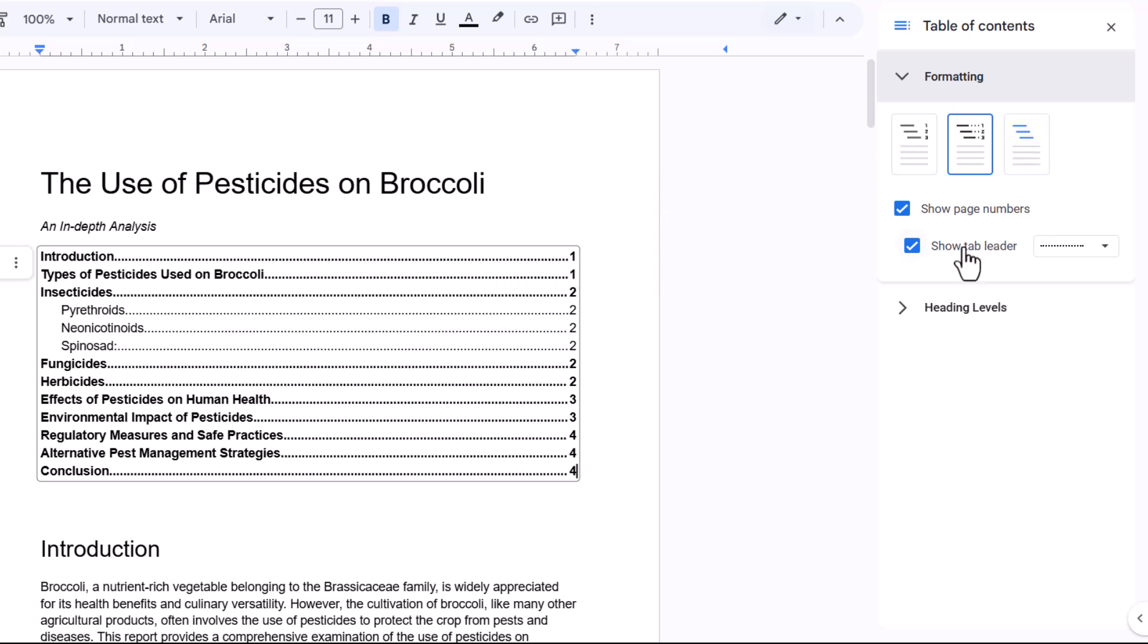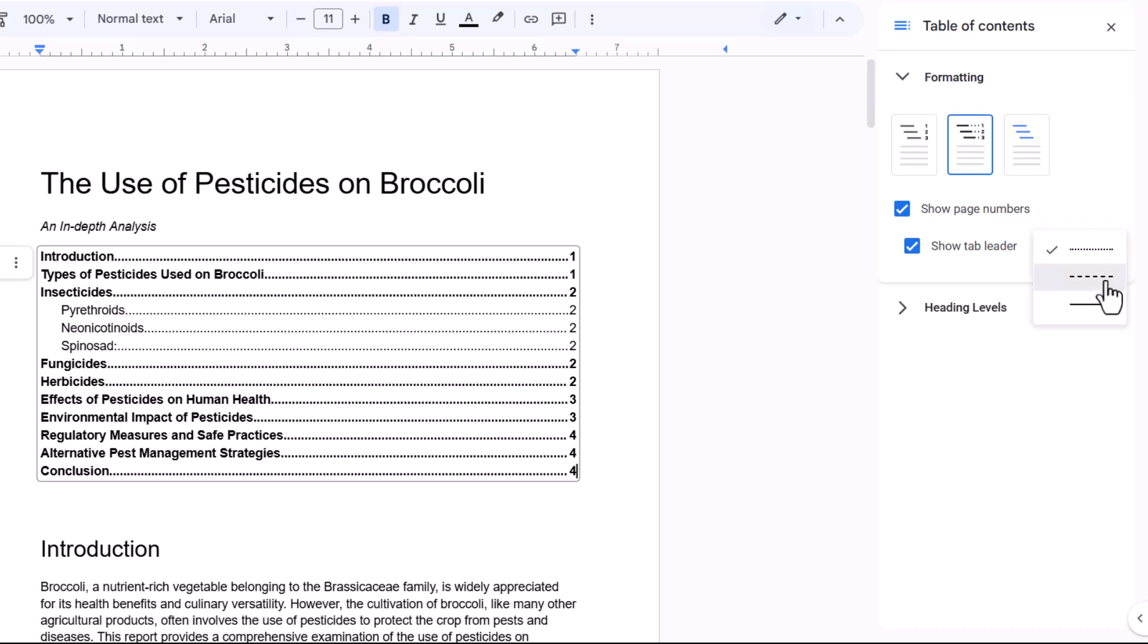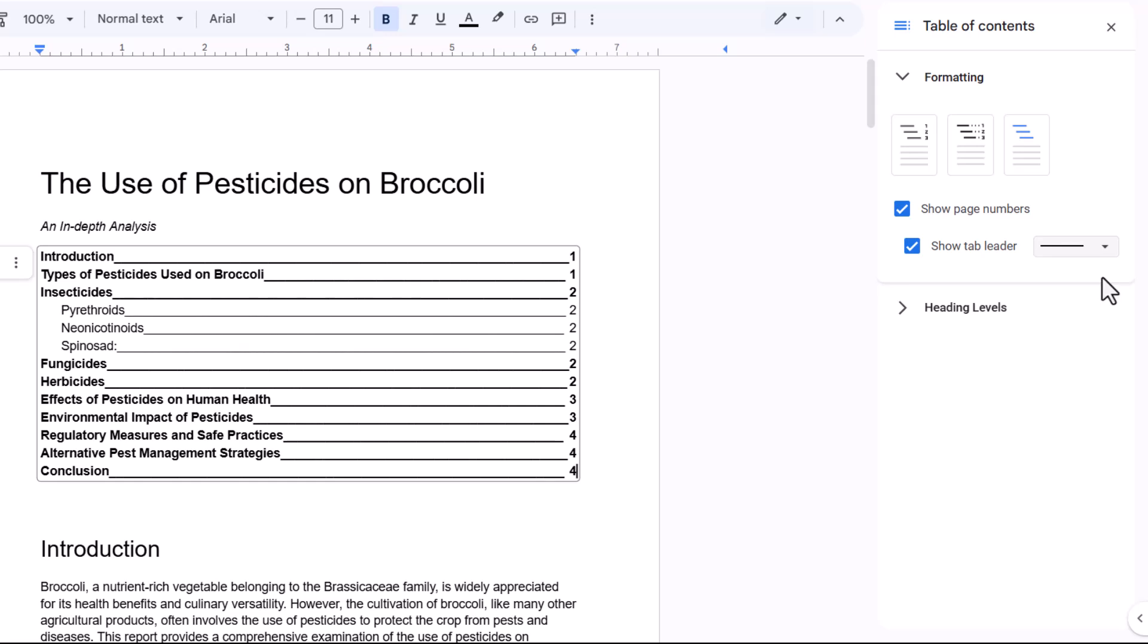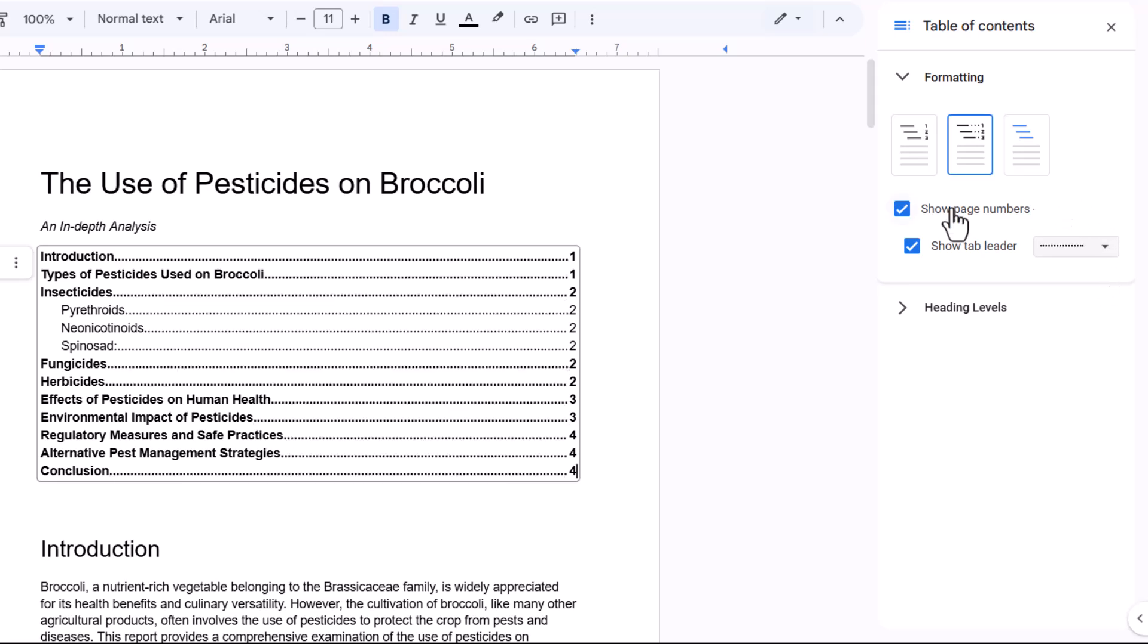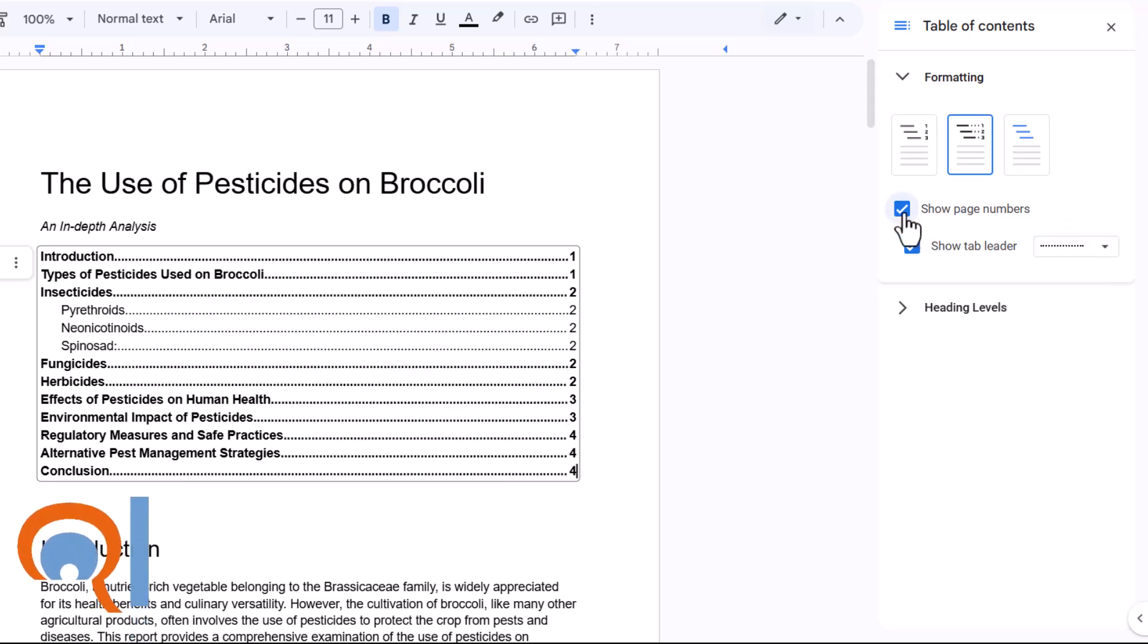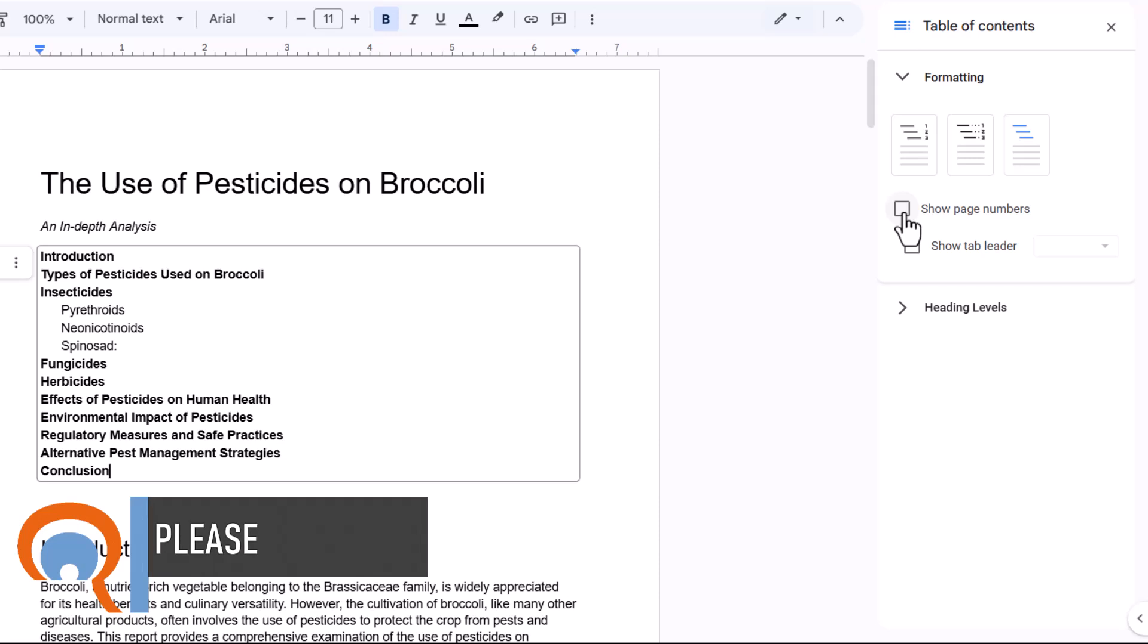Now I can change those, what are called tab leaders, by using this drop down. So I could have dashed lines, or I could have a solid line. I can also select whether I want to show page numbers or not.